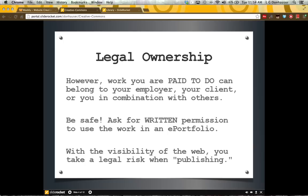To a certain extent, the client only owns the print copy. The corporation owns the digital files because they're built on company software. But sketches probably have more copyright ownership by my husband because they were produced by his own hand. So the best thing to do, if you are using work from an employer, is to ask for written permission to use the work in any sort of online portfolio, because the visibility of the web really changes things.